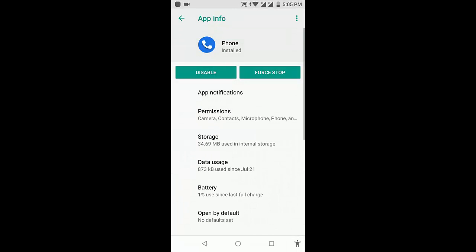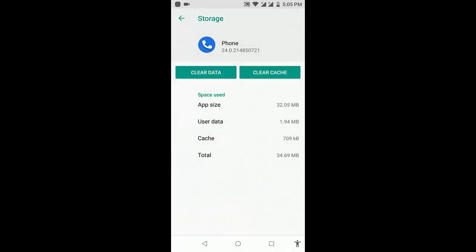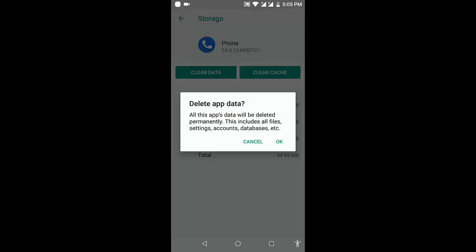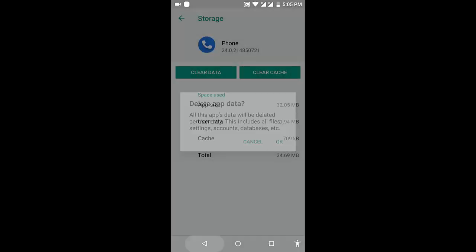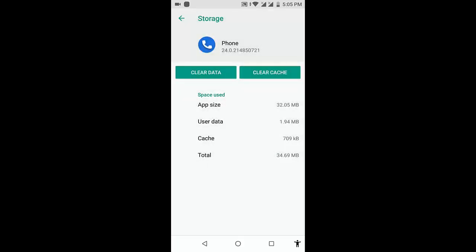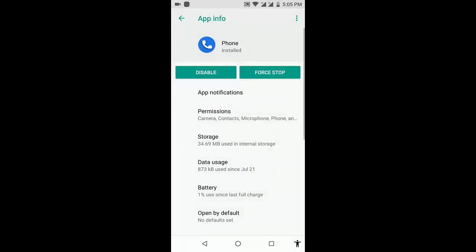Go to storage and clear data. So here, clear data in phone like this.